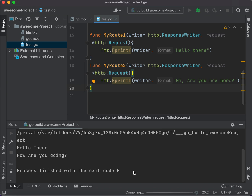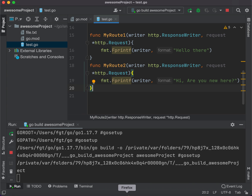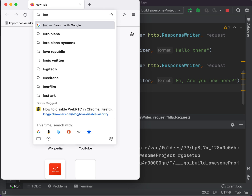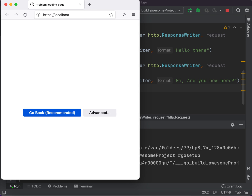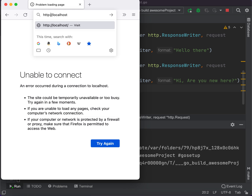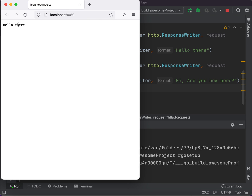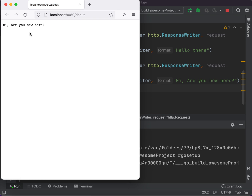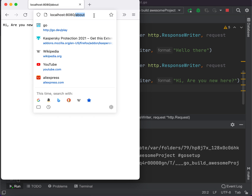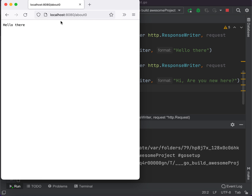It's compiling. Let's wait a second — it's running. Let's open Firefox and go to localhost:8080. See, it says 'hello there.' If we go here and add slash about, it says 'hi, are you new here?' If we type something like 'about zero' or whatever, it returns us back to the homepage. So 'about' shows its message and the homepage shows 'hello there.'